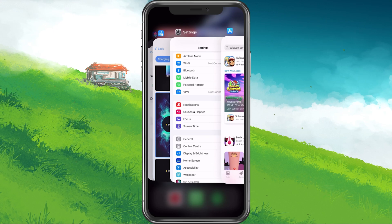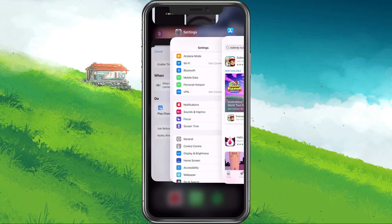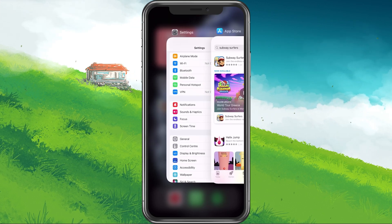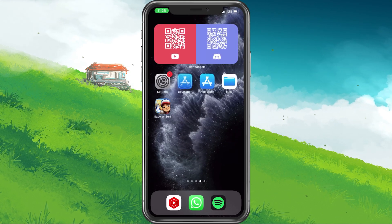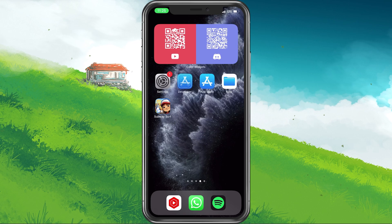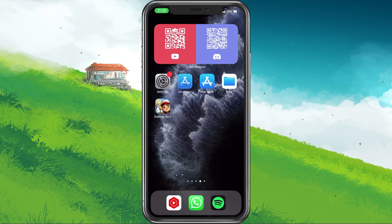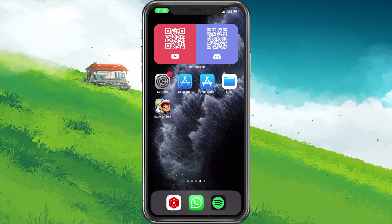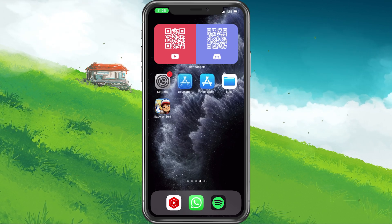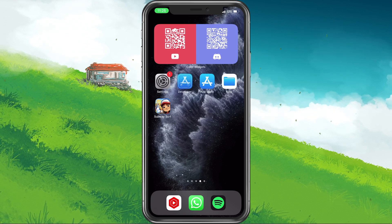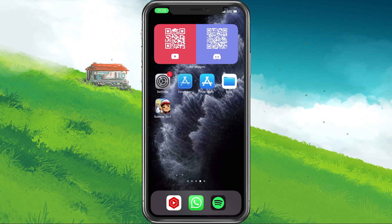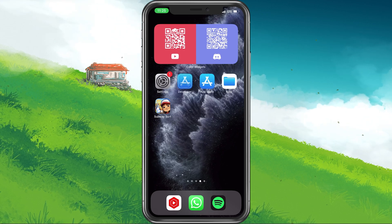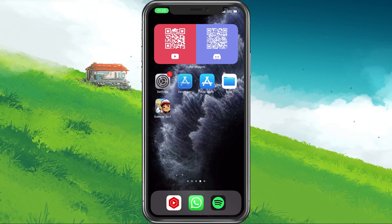you should first of all close all other applications running in the background. Especially resource-intensive apps such as Chrome or another game can use up a lot of memory which should be better used when playing Subway Surfers.